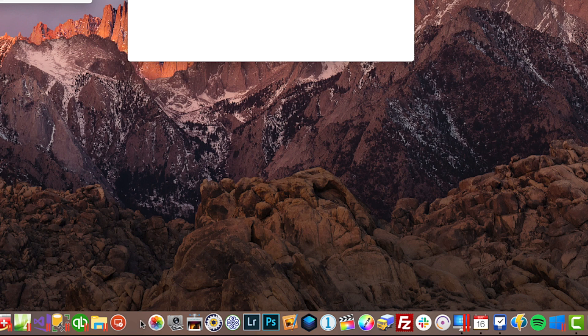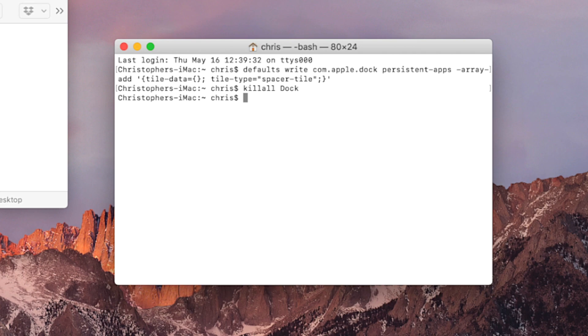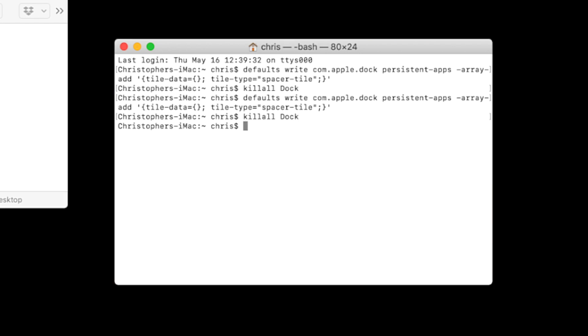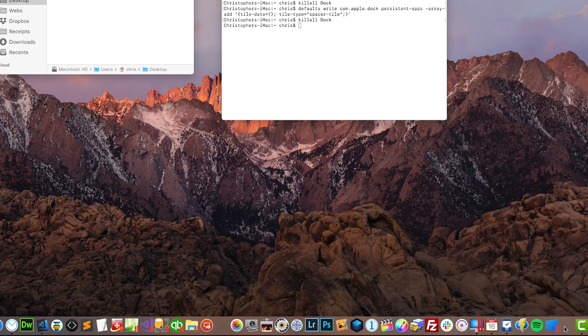So I just made a space right there. I'm going to do this again. You have to copy that same line of code, Command-V, paste it in here. Again, killall dock, capital D-O-C-K. Boom, there we go, I have another space.